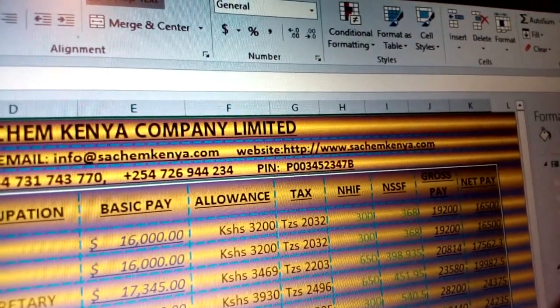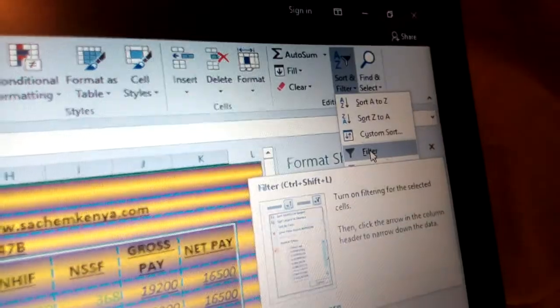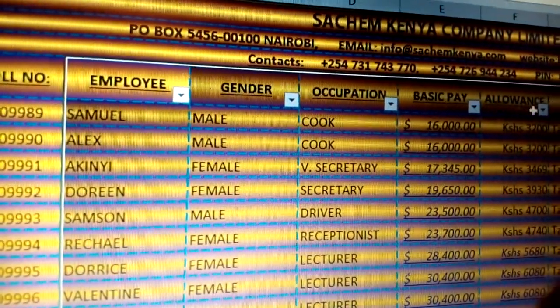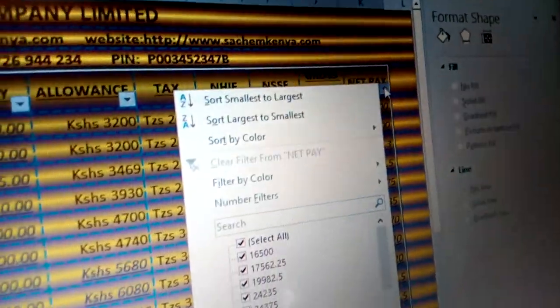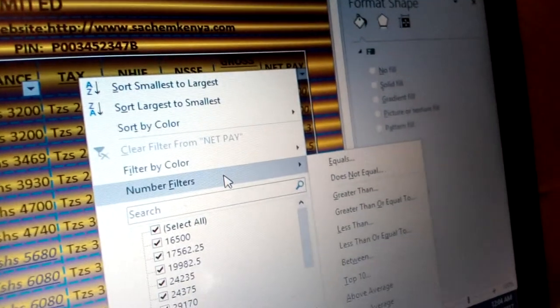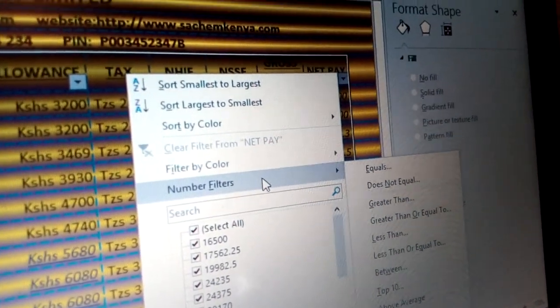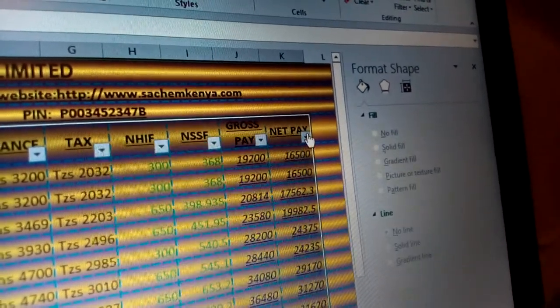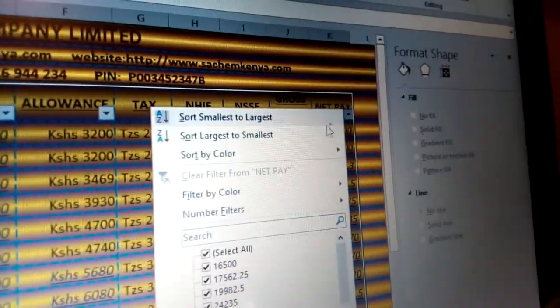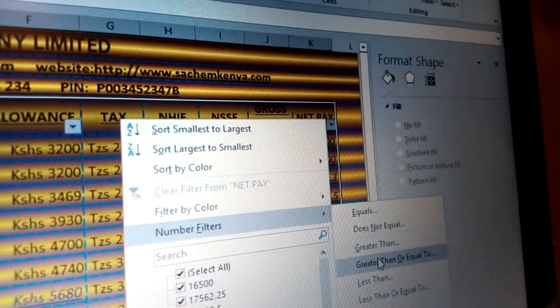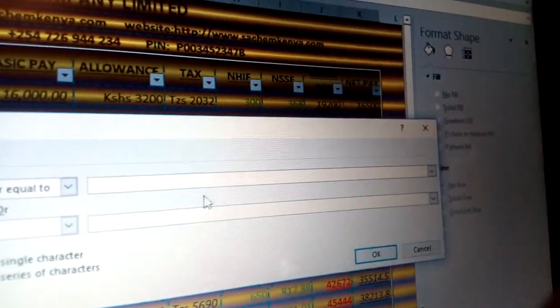That means every person with the lowest salary from 16,000 up to the person who has the highest salary of 52,009 shillings. As you can see, they have been arranged in ascending order — that is what you call a custom sort. And you have something called a filter. Filter — you can just come and click filter there, and you will see it will reflect this kind of drop-down list. In this case, I can choose maybe to filter all people whose net pay is about a different salary.